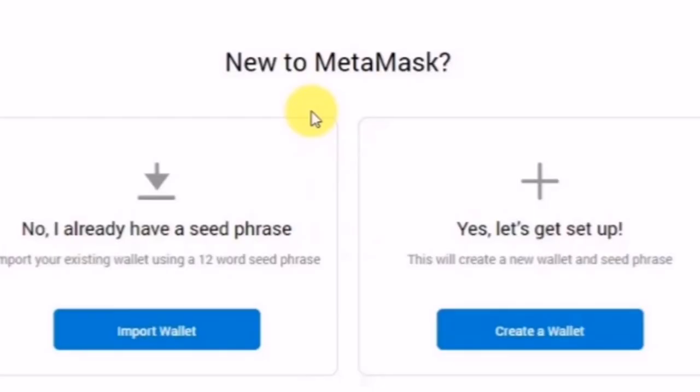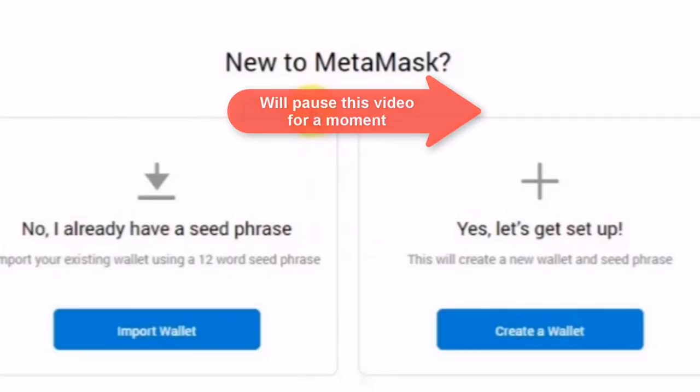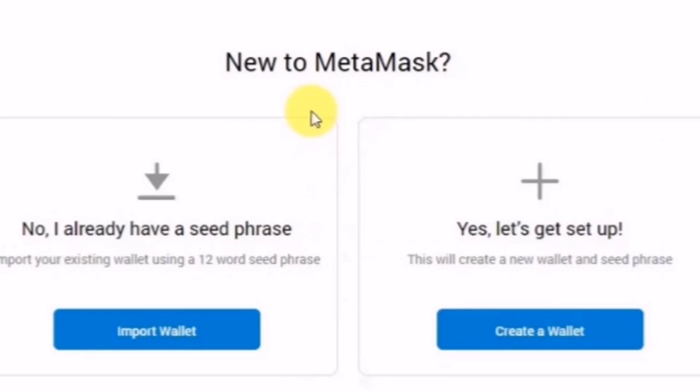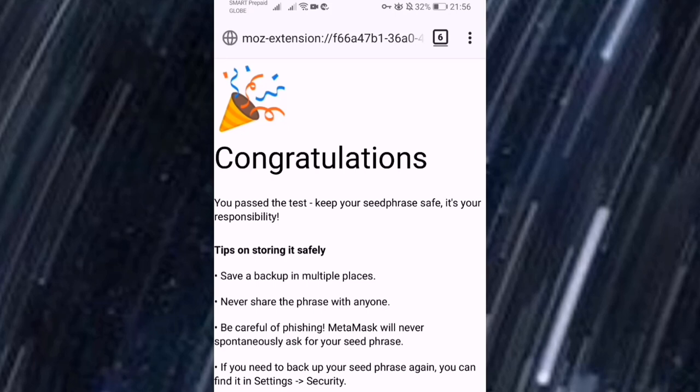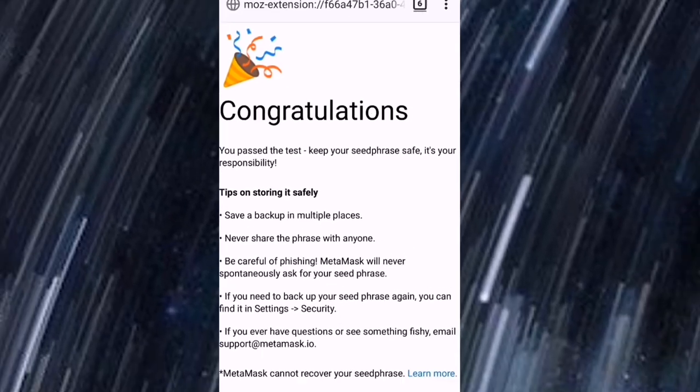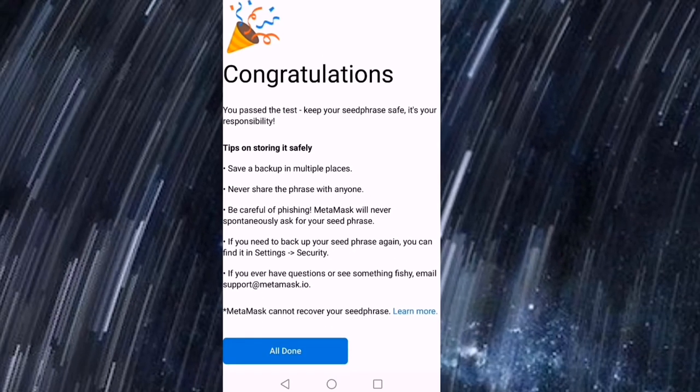Guys, i-pause ko lang muna itong video na to para ma-import ko yung aking existing na MetaMask wallet. Ayan may congratulations pa. Ito ba yan, meron pa tayong confetti. After nyo pumabasa kung anuman na nakasulat dyan, i-click nyo lang po yung all done.